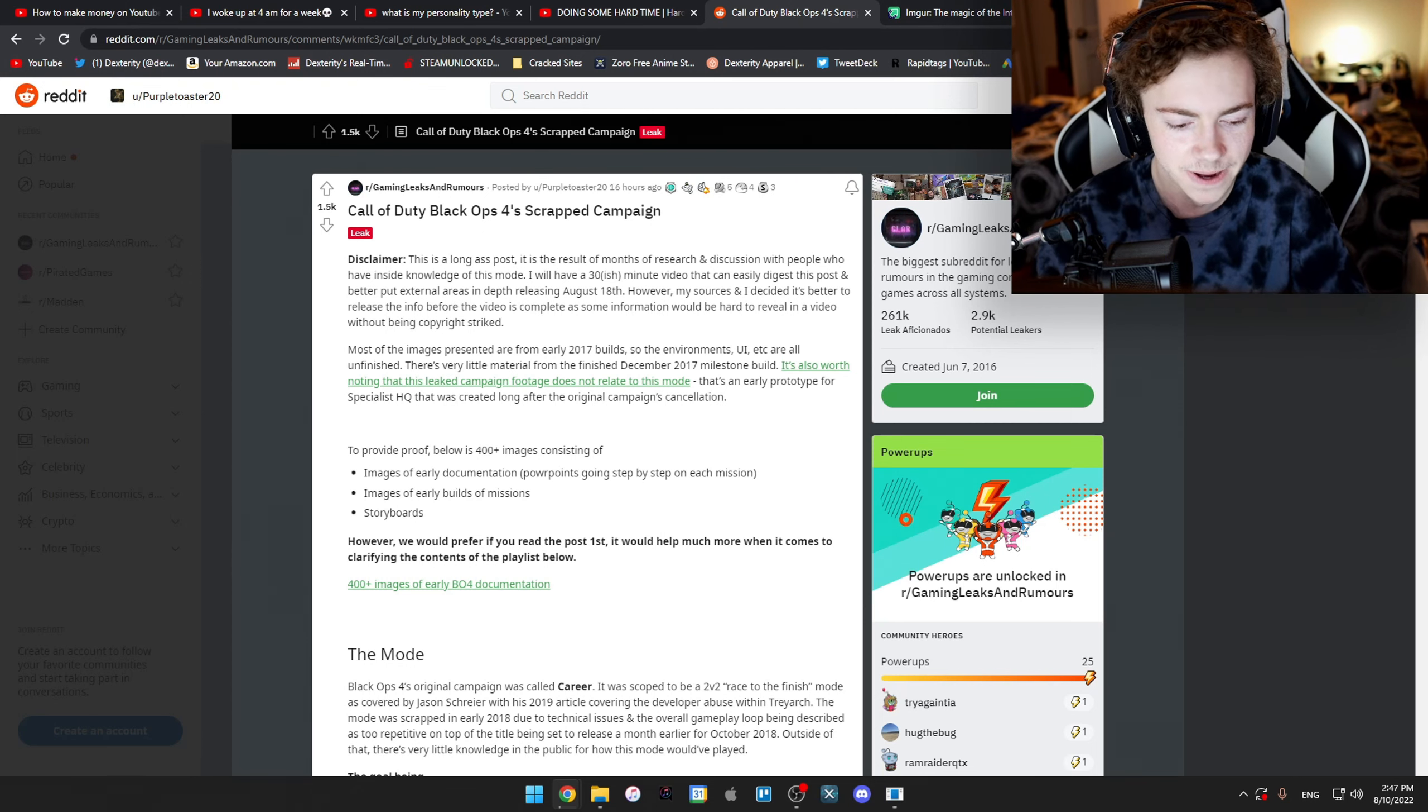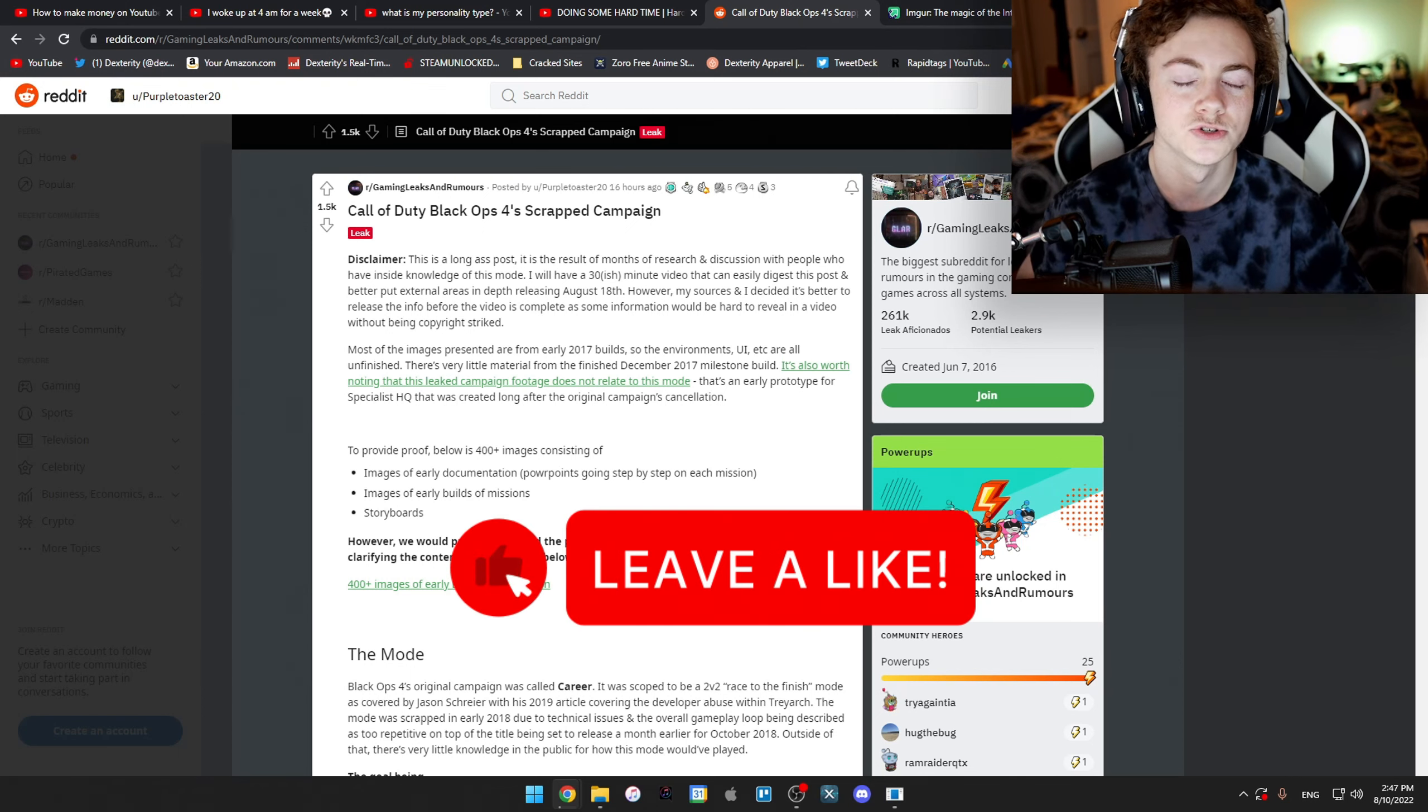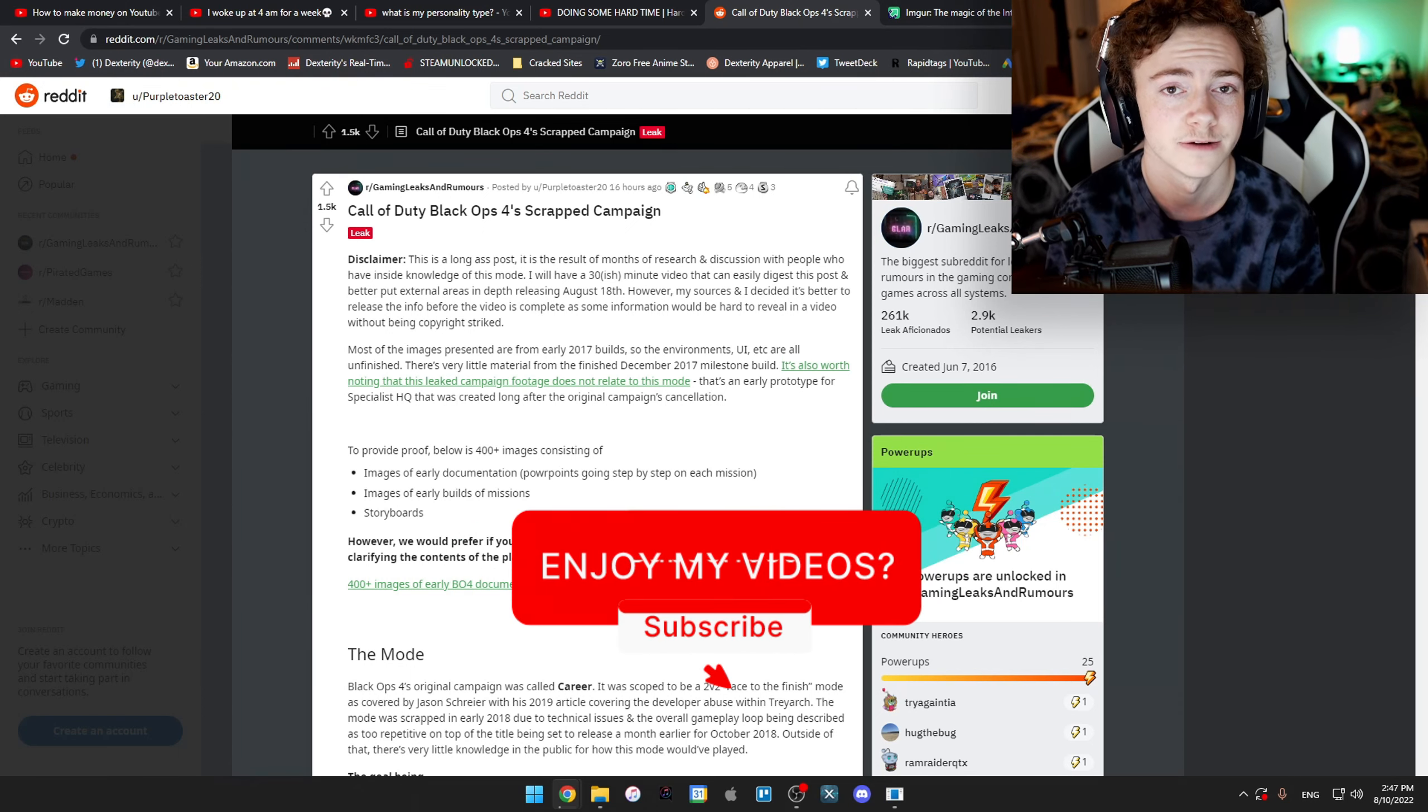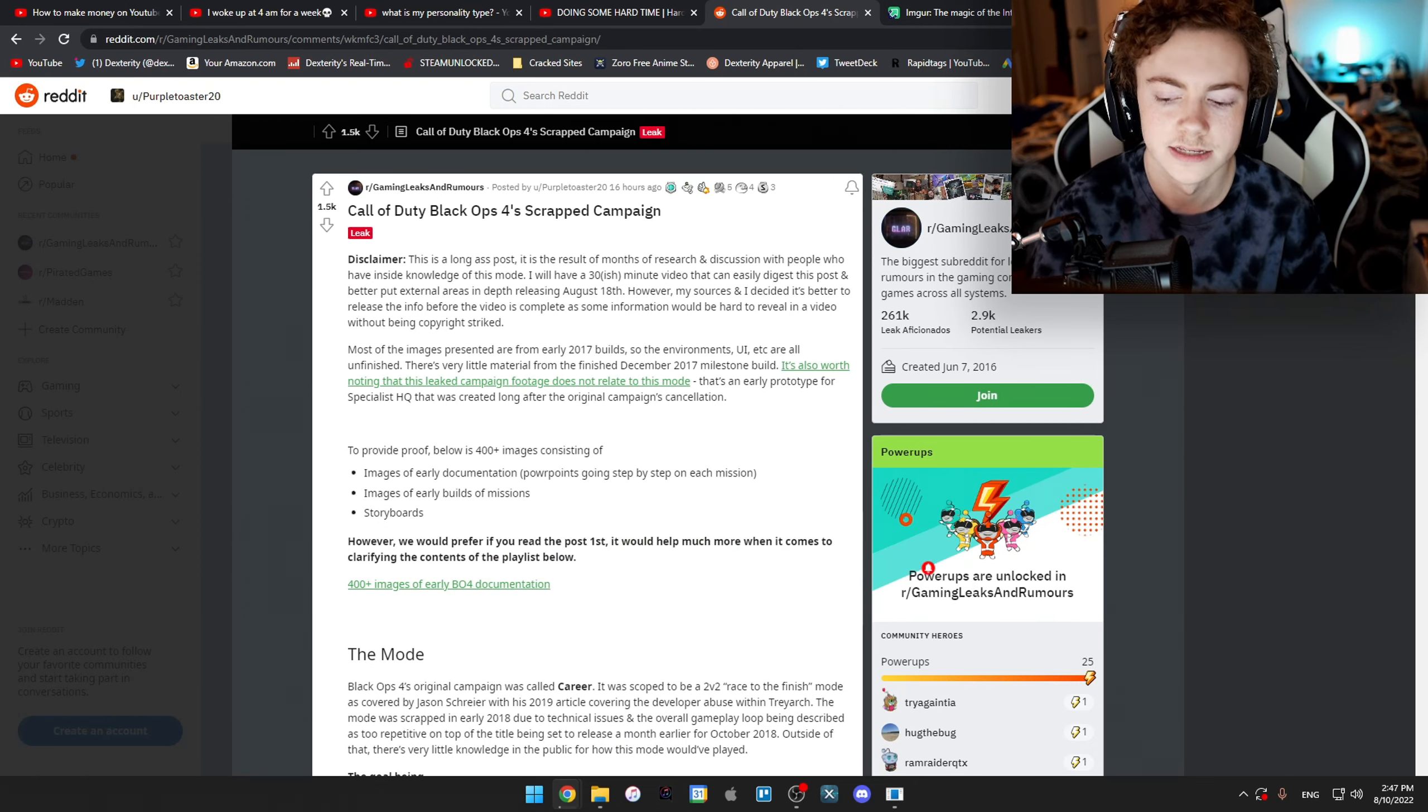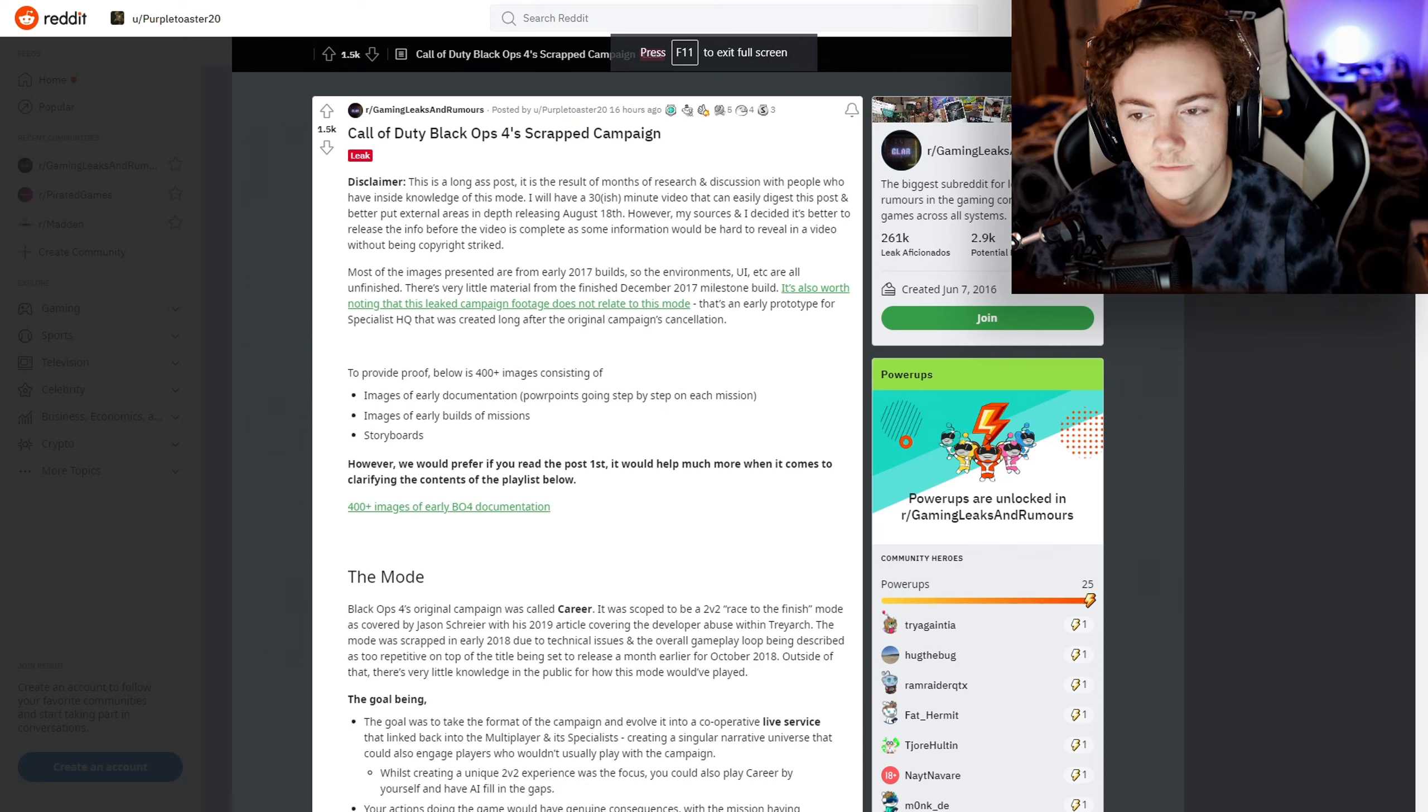We're going to read through it. If you guys do enjoy today's video, be sure to leave a like, subscribe, and turn on notifications to be notified every time I upload another video like this one. Let's get right into this.